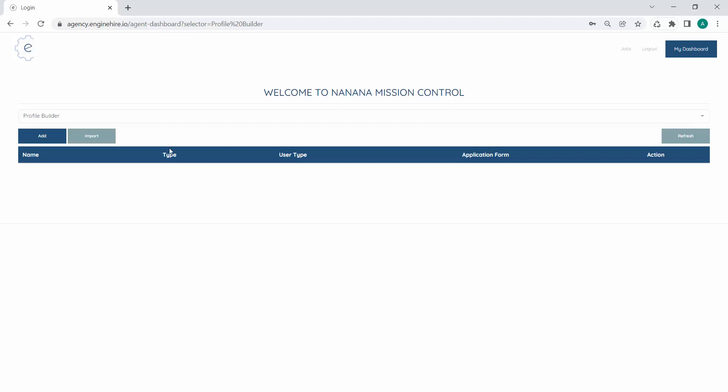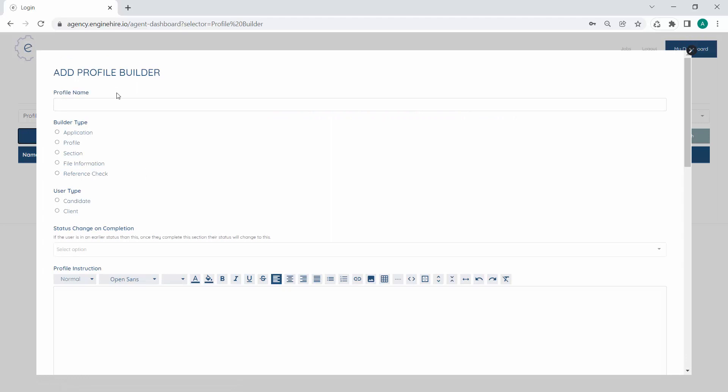At a high level, there are three main builder types of the Profile Builder. There are applications, which are application forms that users fill in typically on your website to enter your database and system. Profiles make up the dashboard of a candidate or client once they have registered. And a section is like a combination of key questions or key information within a certain topic — contact information could be one section, and professional experience could be another. Think of sections as building blocks that build up applications or profiles.